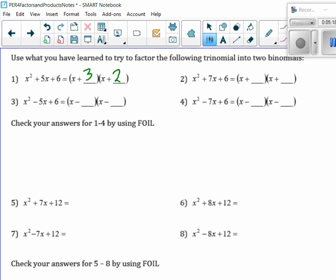How about number 2 first before we go to number 3. I heard 4 and 3 — I would agree 4 and 3 adds up to 7, but it doesn't multiply to be 6. 1 and 6, I hear. Let's see: 6 for the constant, and then 6x and 1x make the 7x. Very good.